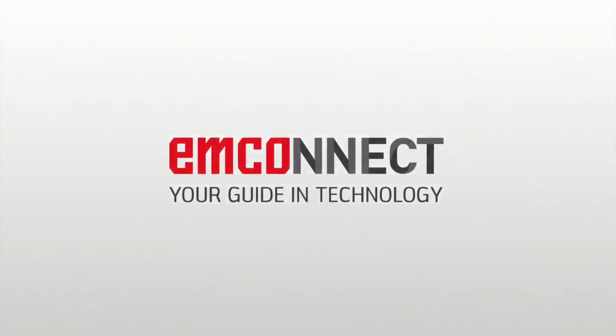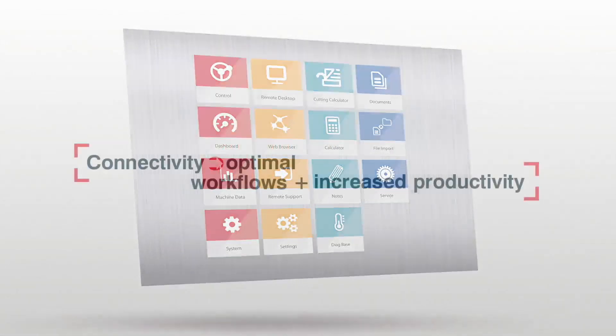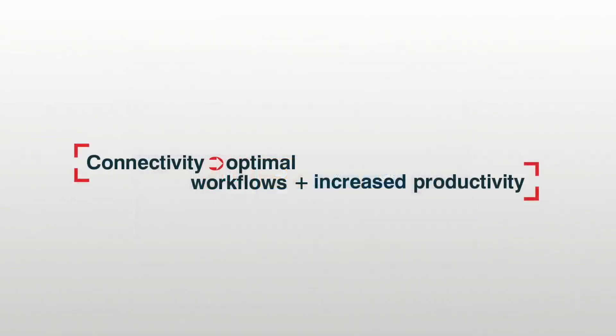mConnect, the intelligent platform for integrating machines in the production environment.